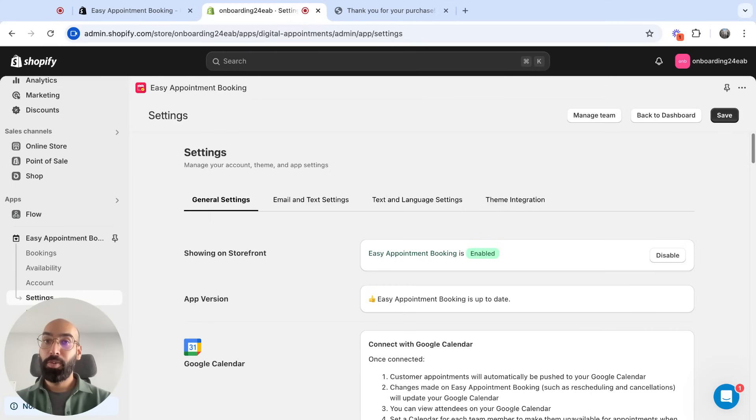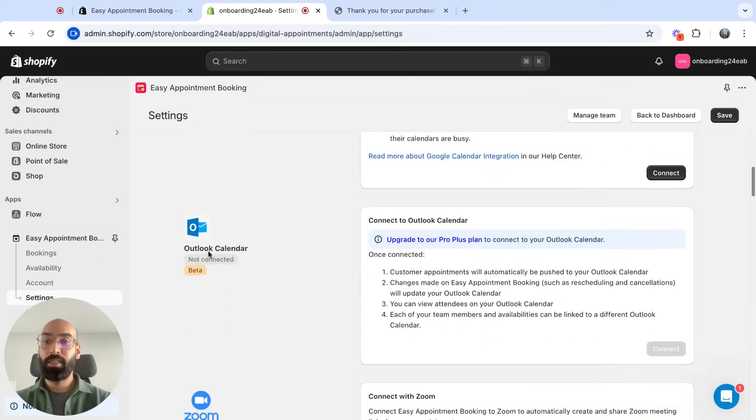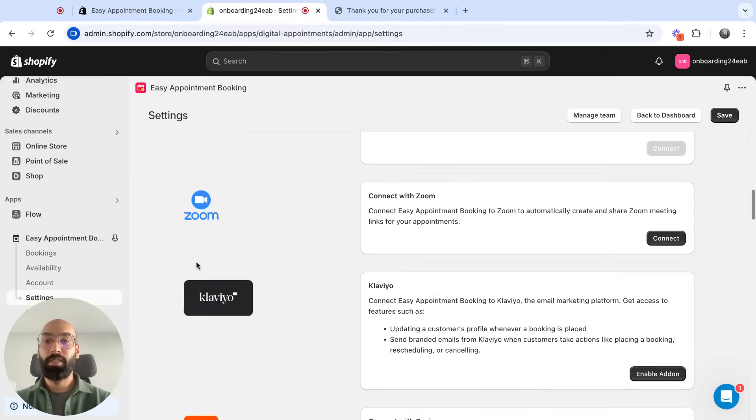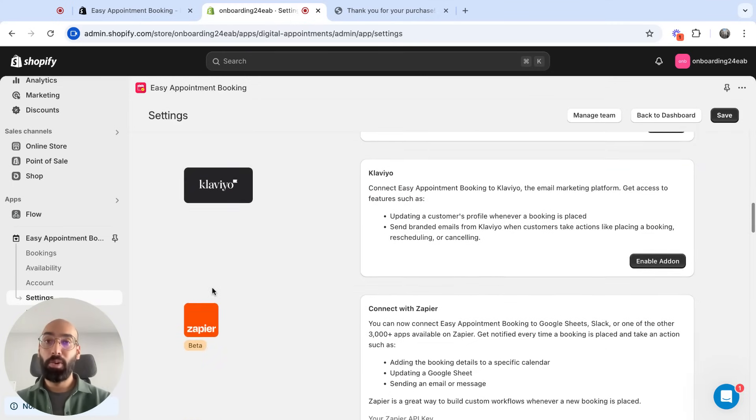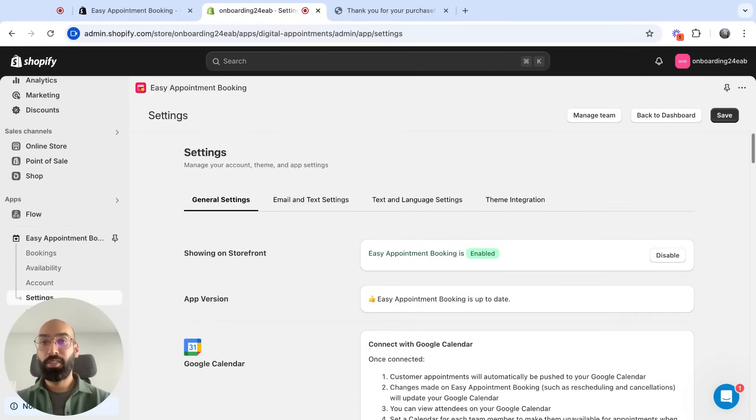The app's equipped with your favorite features, including Google Calendar, Outlook, Zoom, Klaviyo, and more, so you can make sure your bookings sync to your tools of choice.